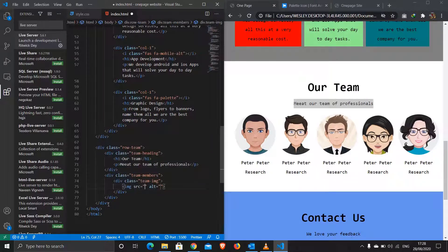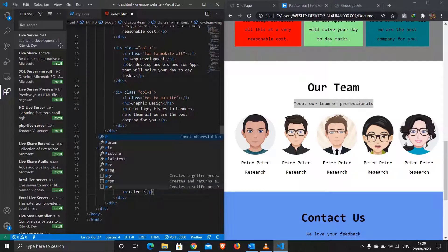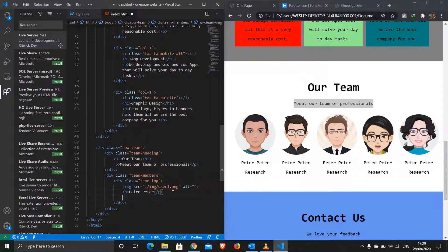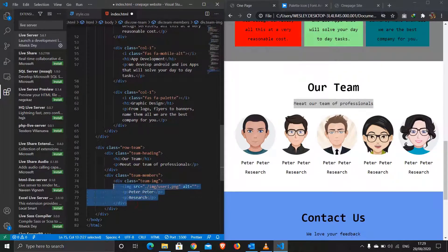Inside each team image div I'll have the image with source 'images/user1', then a paragraph for the name and another paragraph for the department, for example 'Research Department'.